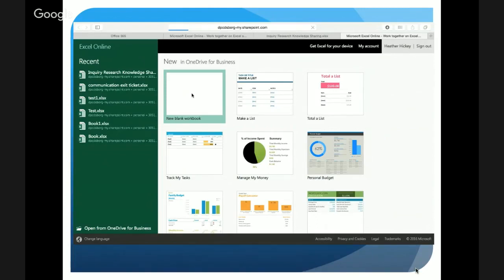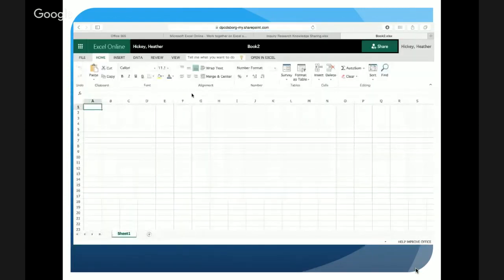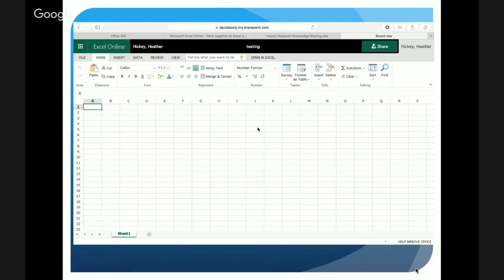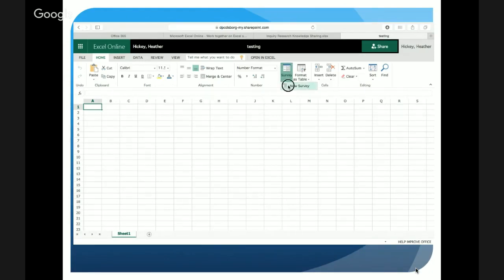We're going to create a survey that you can use for many different purposes — whether it's a quick exit ticket or a more formal assessment of learning. You'll notice it automatically defaults a name to your workbook, so you can click there and change the name. This will automatically save into your OneDrive space. Along the toolbar there's an option called Survey — click that and it will allow you to create a new survey.